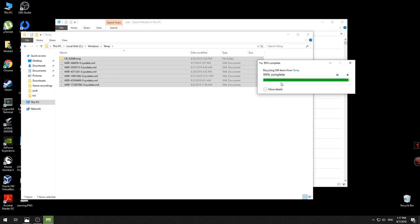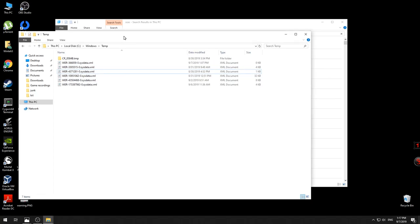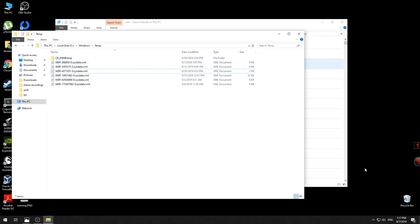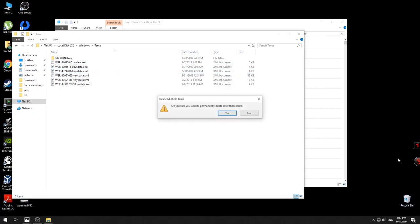We will wait until the files are deleted. In the last step that you need to do, just go to the Recycle Bin and empty the Recycle Bin.